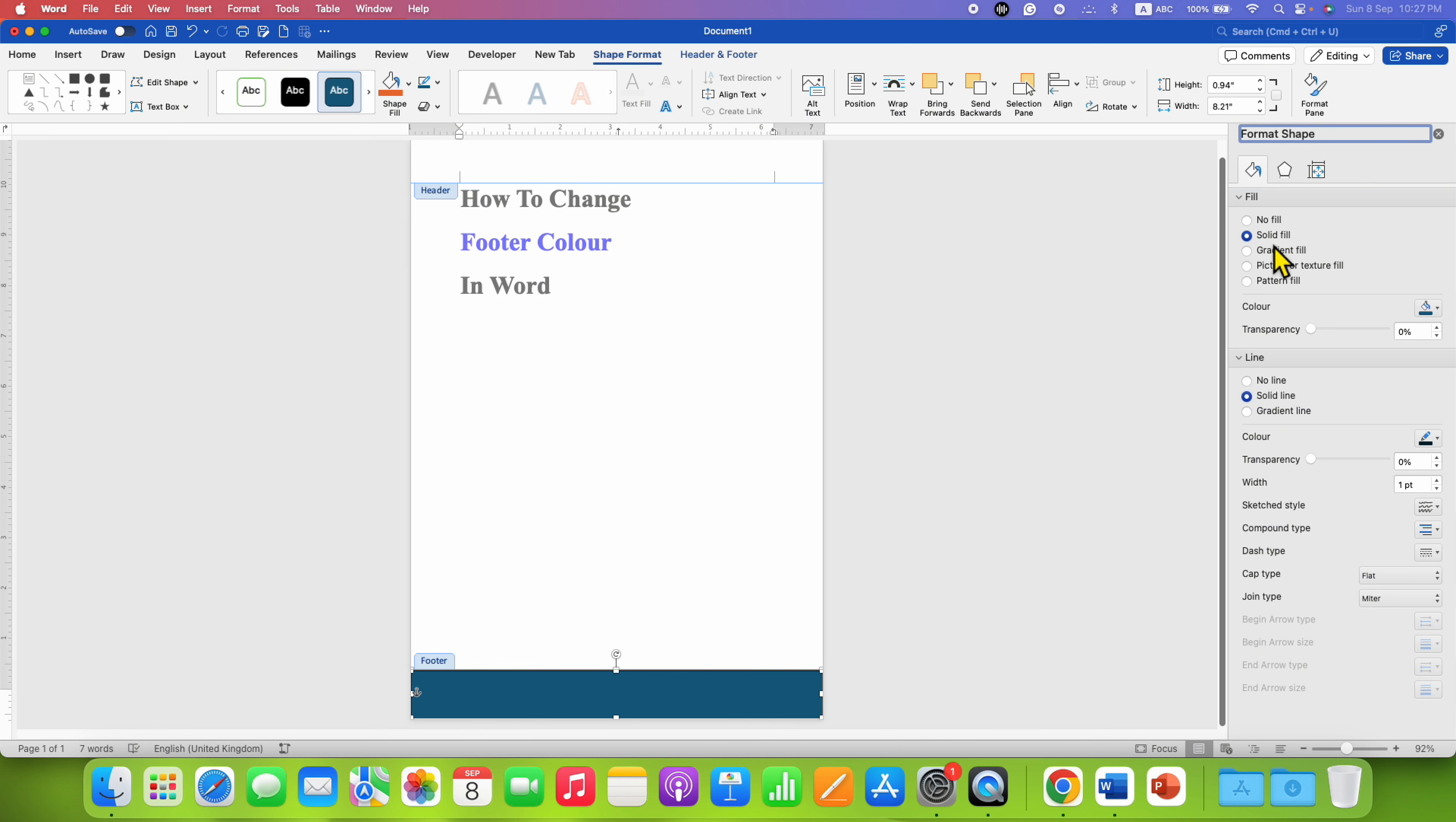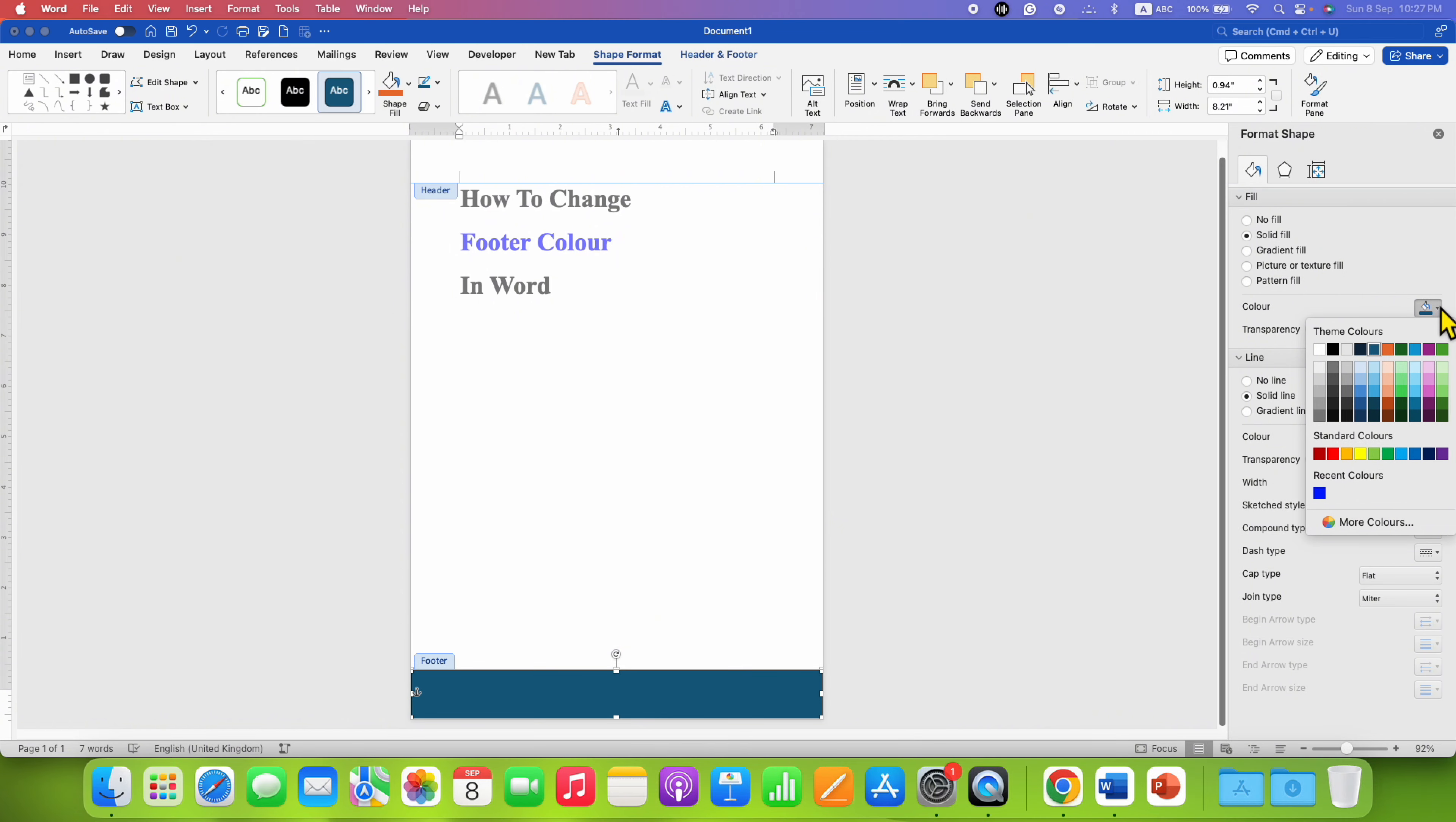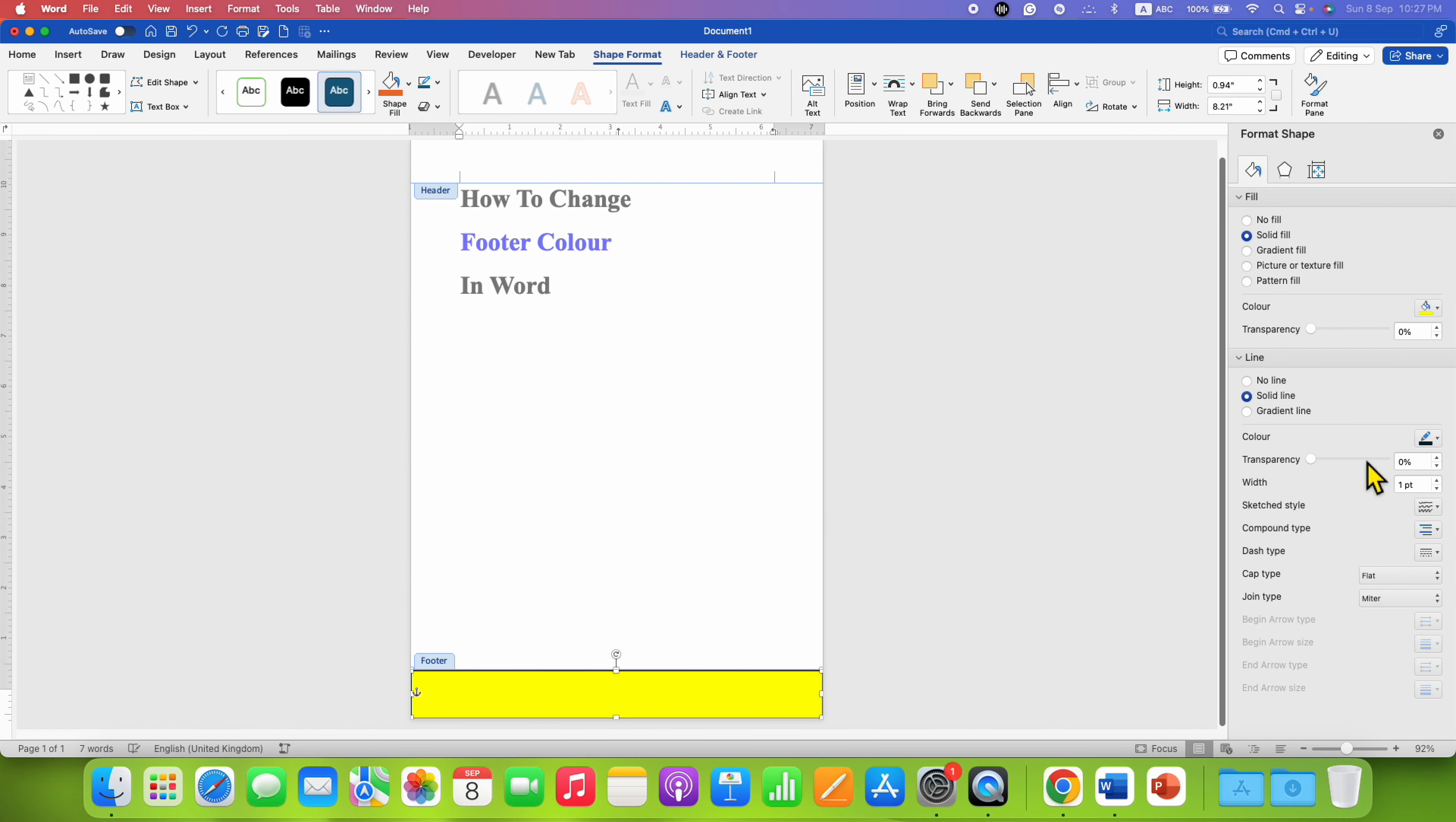Under Fill, click on Solid Fill. Select the color of the footer, for example, yellow color.